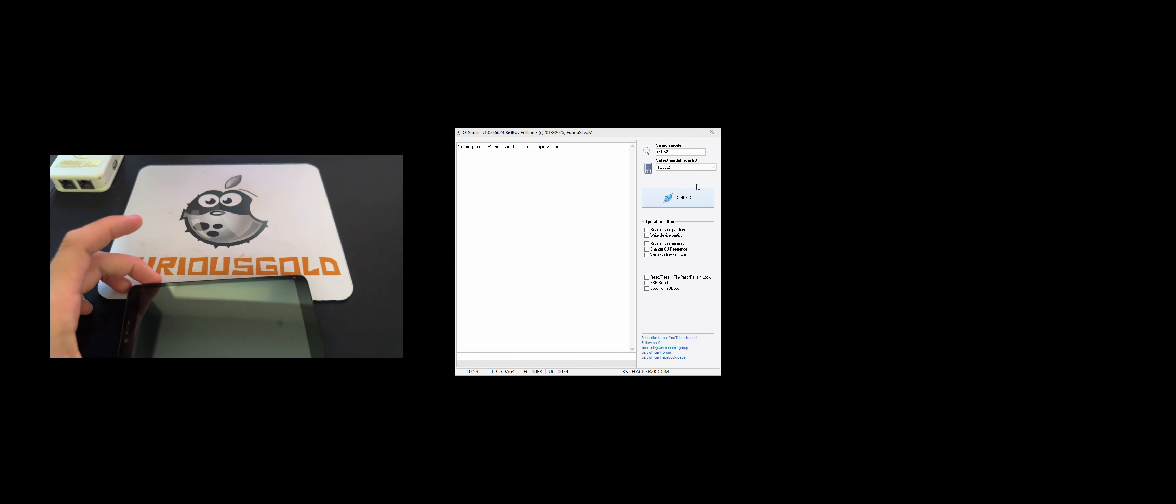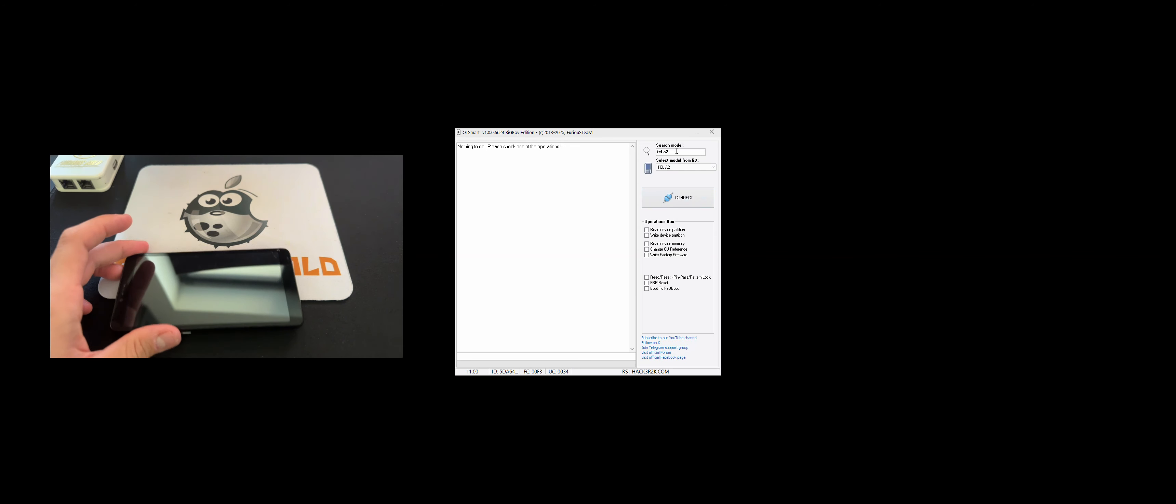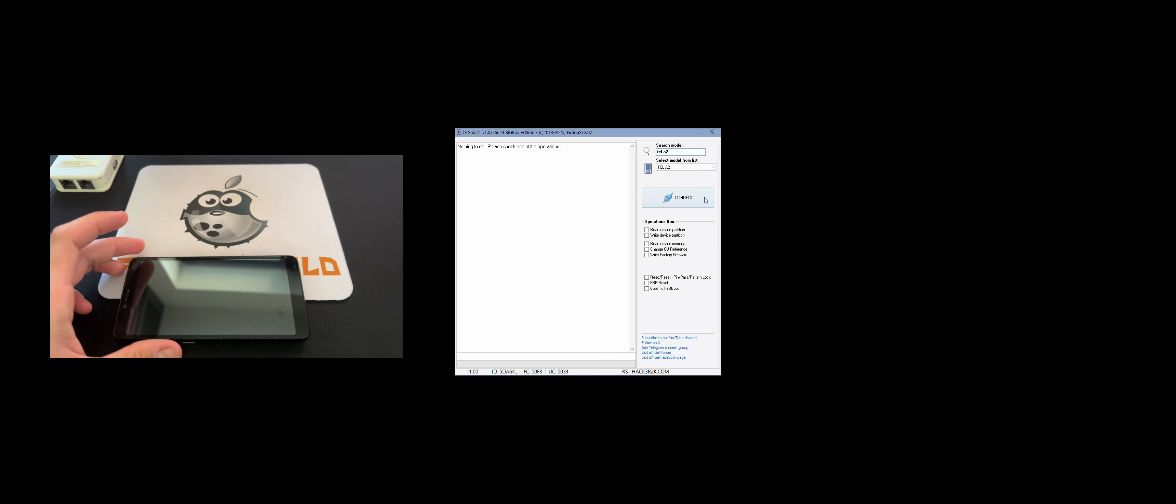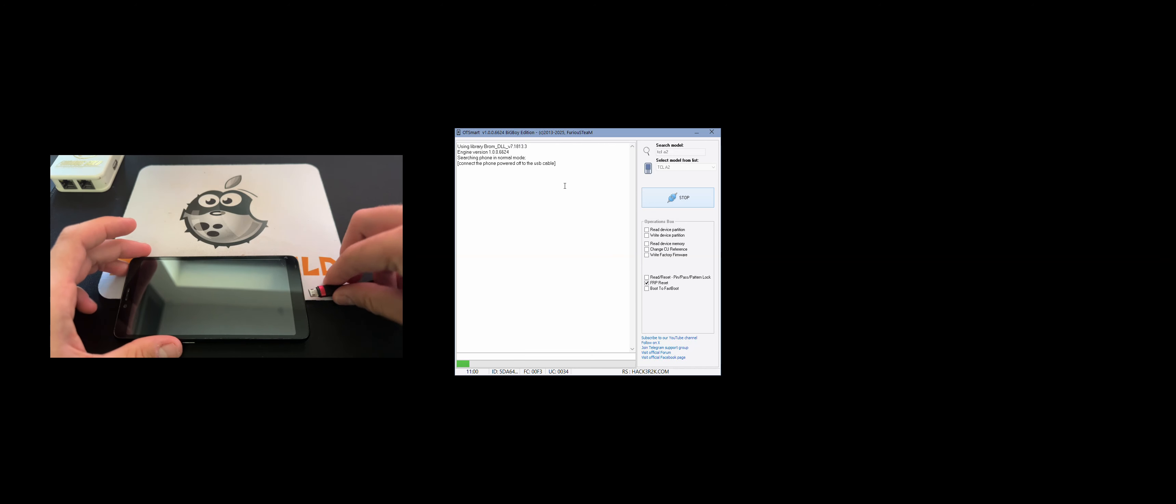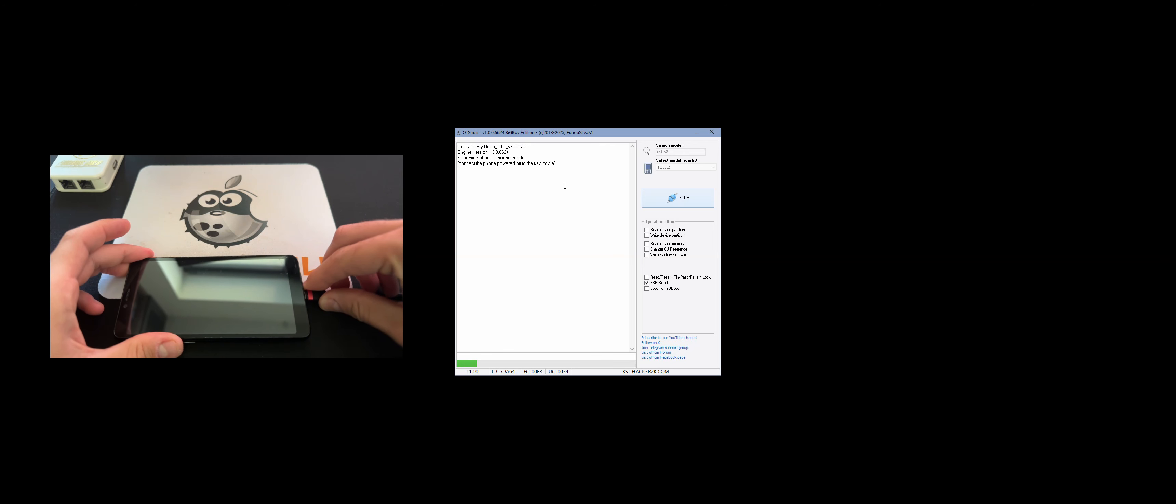I am going to select our model on the software and from the operations box I am going to select every preset. Now we press connect and once the software starts searching for the mobile, I am going to attach the USB cable.